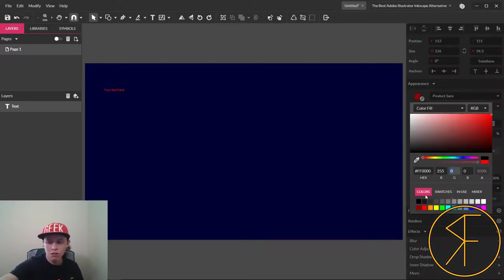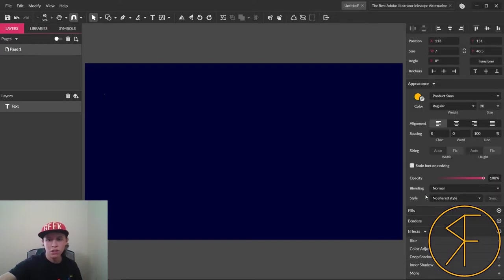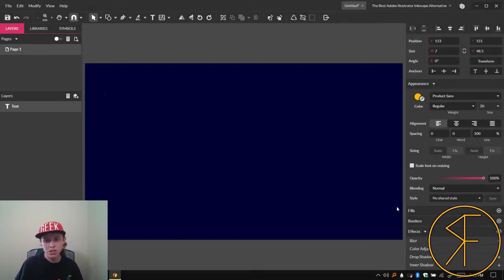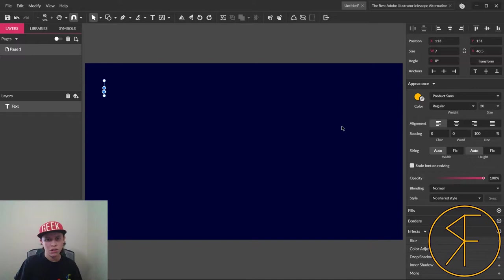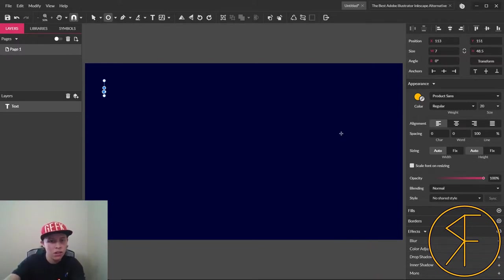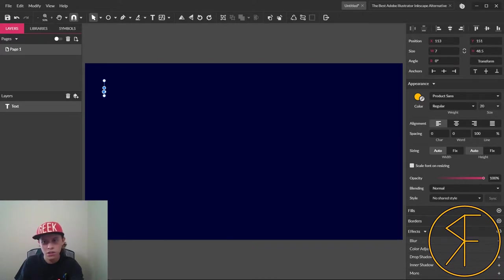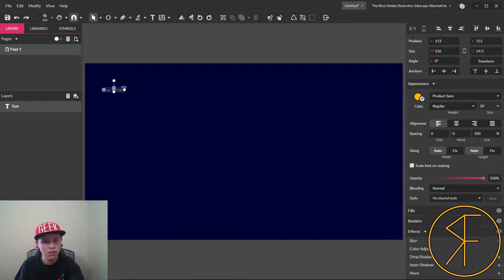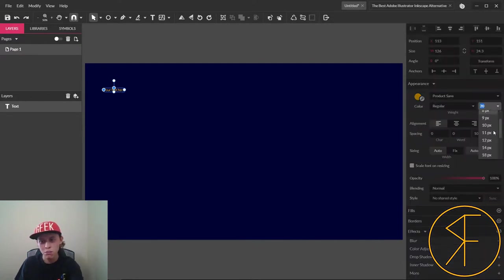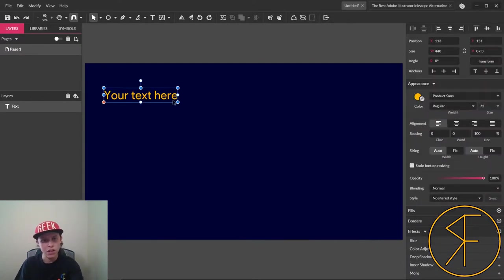So 255, 182, 0. And we'll make this font bigger as well, we'll make it 72.